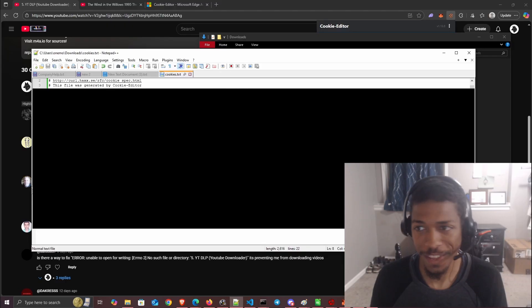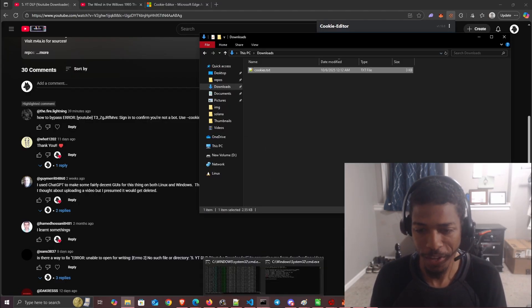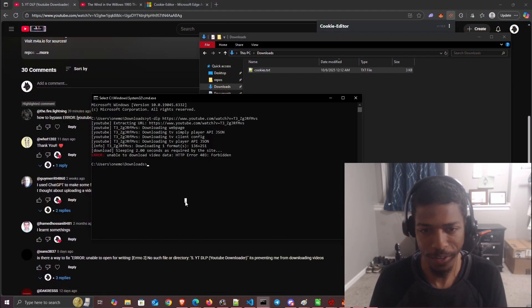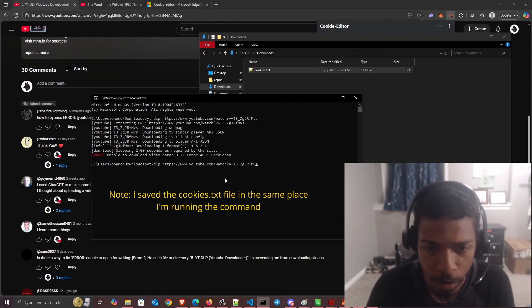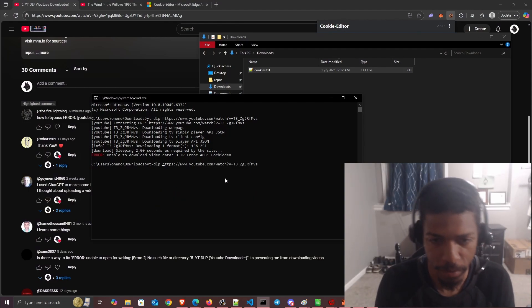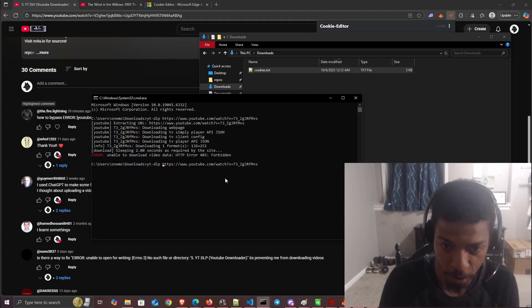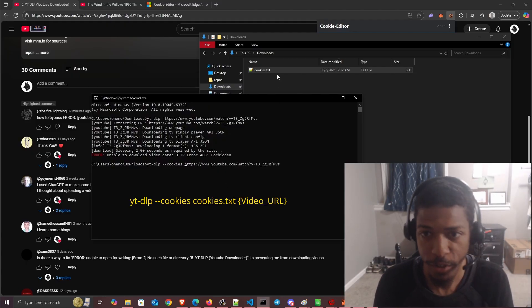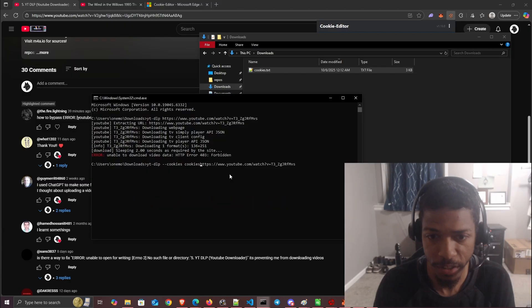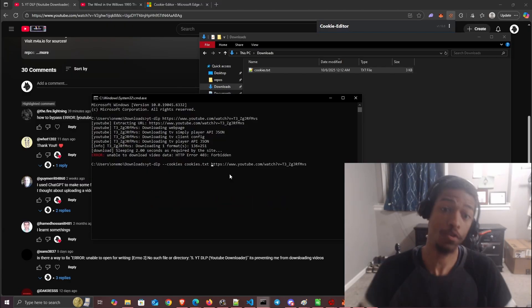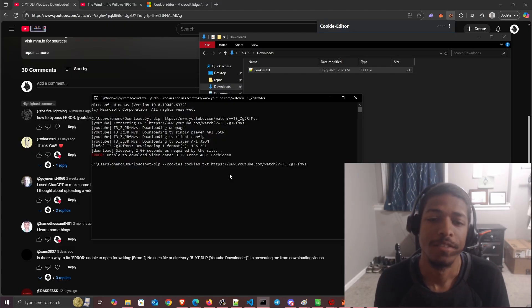Then we can run a different command. In front of the URL, we do --cookies and the name of the file, which is cookies.txt. This is like logging into YouTube with our own account and then running it.